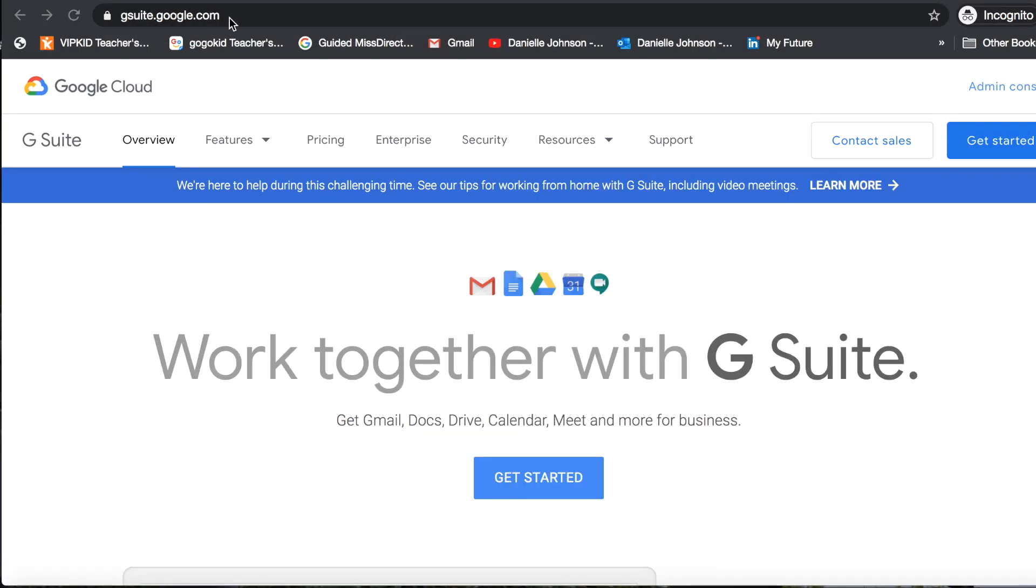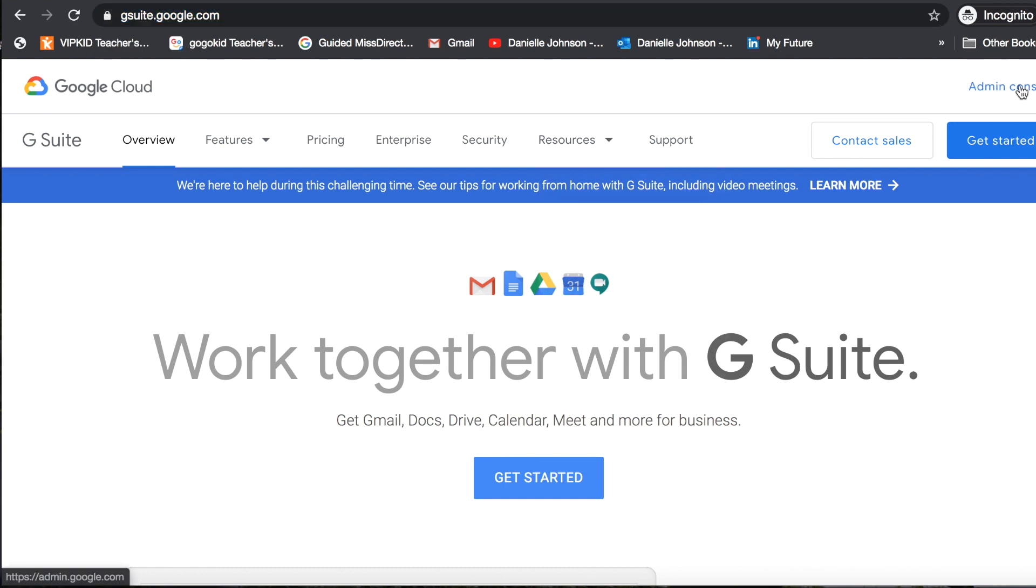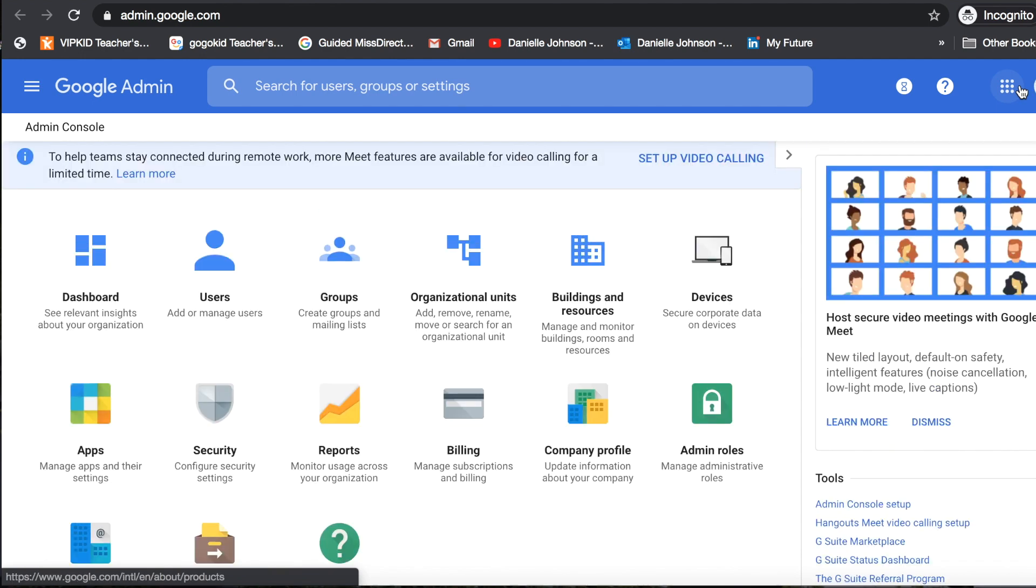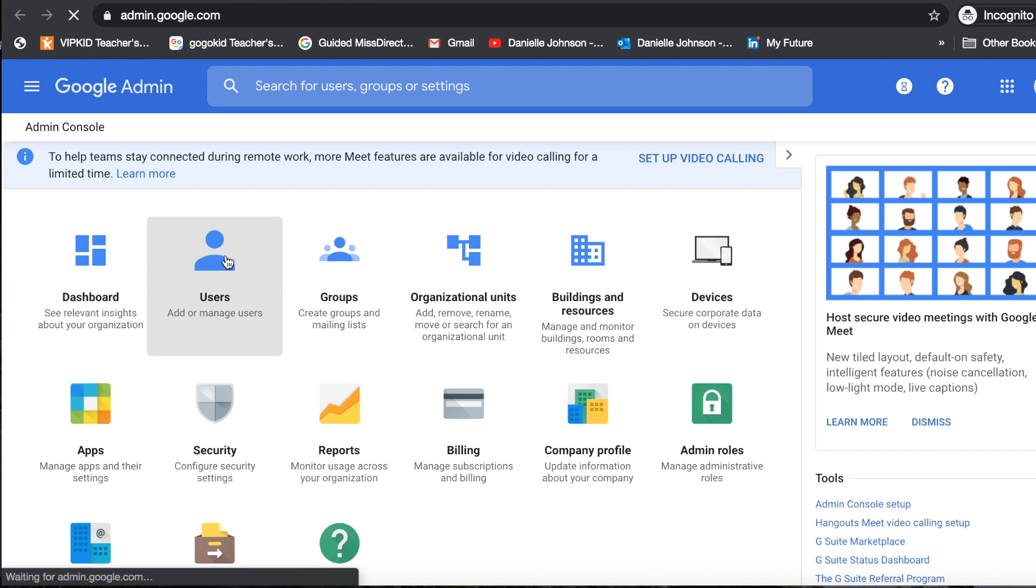You are going to start in G Suite. You'll go to gsuite.google.com and then click into your admin console. You will either have to log in, or if you're already logged in it will take you to this page in Google Admin where you will want to click on Users.